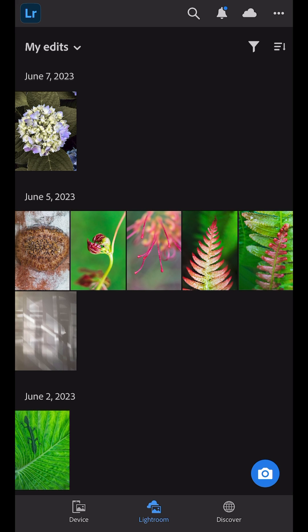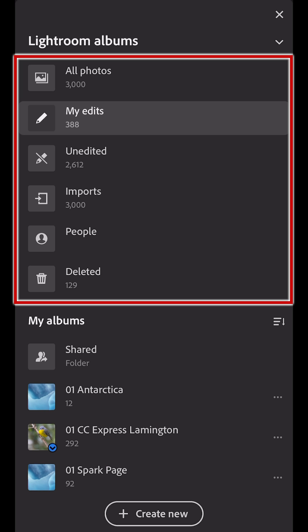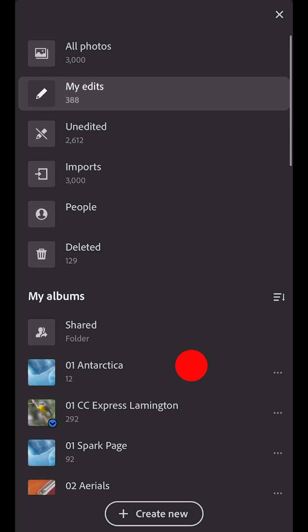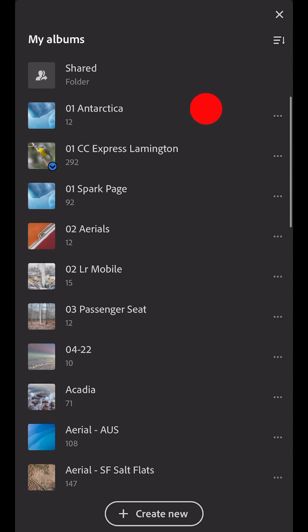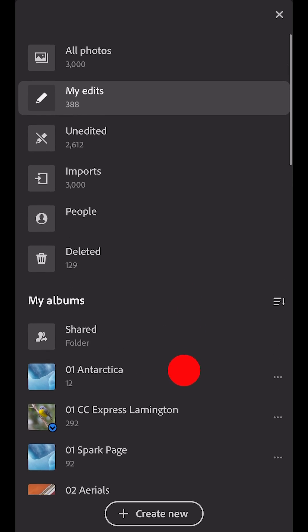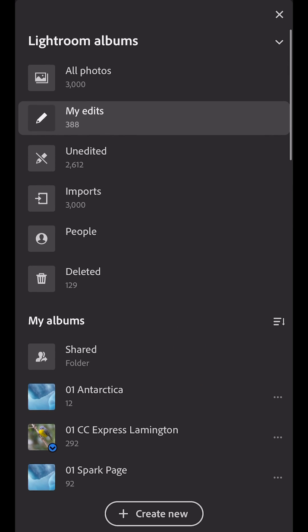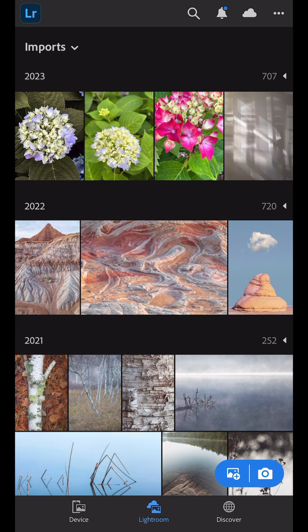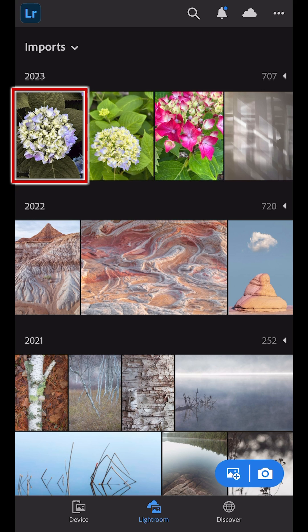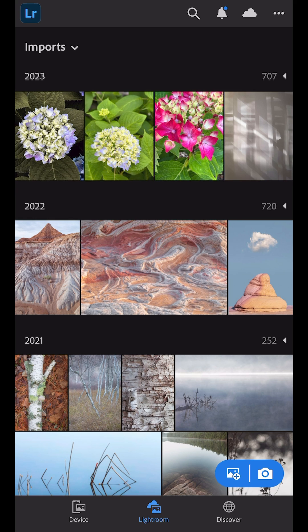To see all of the images and albums in Lightroom, I can use the drop-down menu in the upper left and choose from the albums that Lightroom automatically creates, or I can scroll down and choose from any of the albums that I've created. If I select Imports, we can see that a copy of the original image from the device's camera roll has been added to Lightroom and that the thumbnail displays all of the edits.